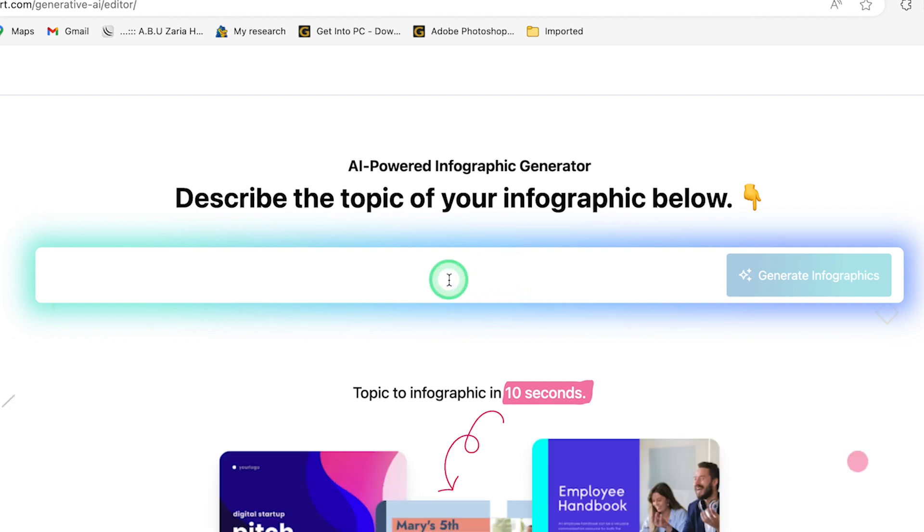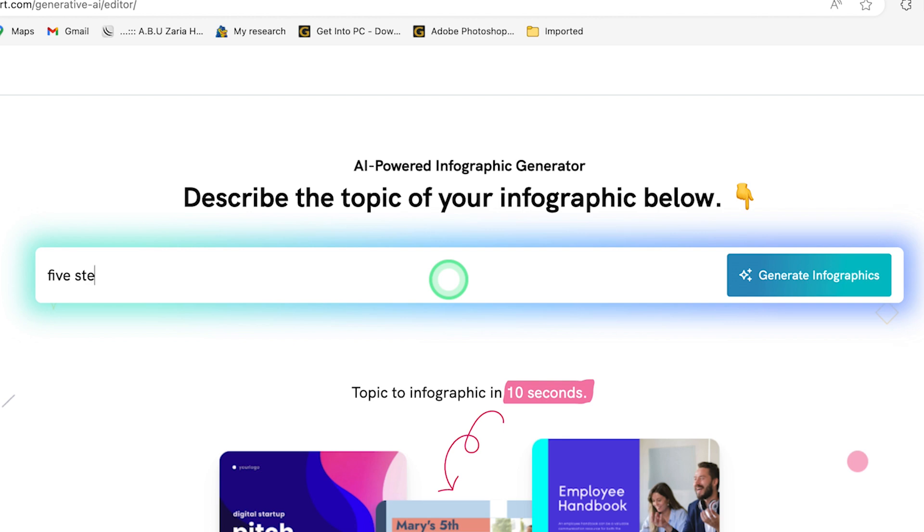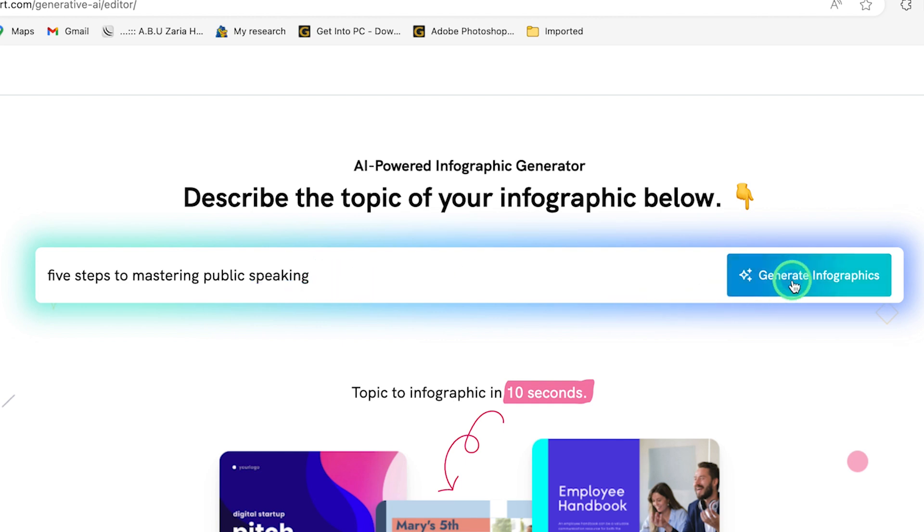So in my own case, for example, I want to say five steps to mastering public speaking, and I can just go ahead and say generate. Let's just give it some seconds to generate for us.